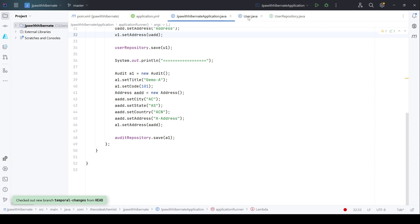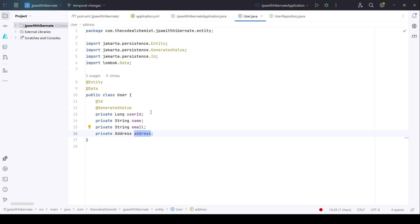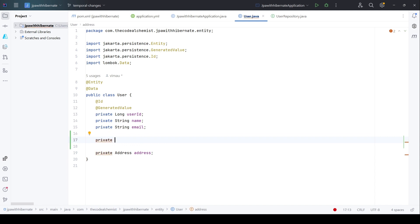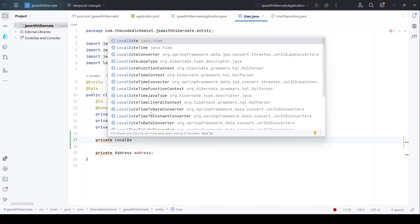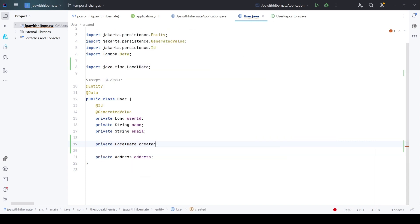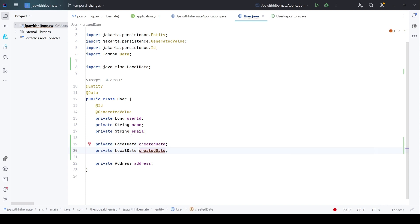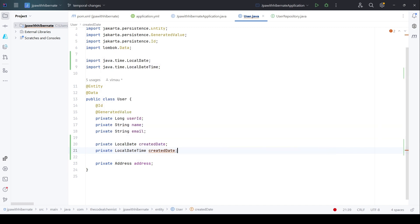Now we are in the feature branch. Let's change the user entity because we need two extra columns. We need to add two additional properties. The first one is private LocalDate and we will name it created_date, and the second one is LocalDateTime for updated_time. We added two properties of type LocalDateTime. Notice that LocalDateTime is coming from the latest Java, and the latest version of Hibernate and JPA is compatible with the latest Java library.